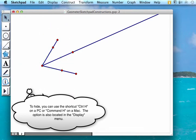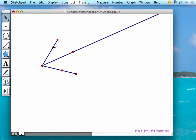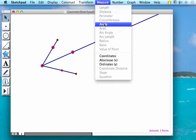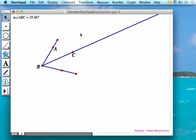Now to verify that our construction is correct we can measure both angles. I'm going to select this point, our vertex, and the additional point, and I'm going to select measure angle. The angle is 35.06 degrees.